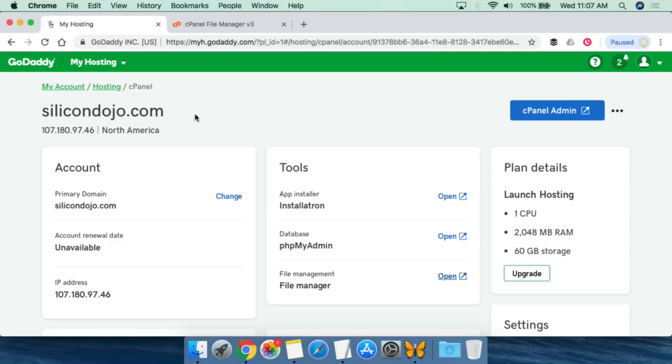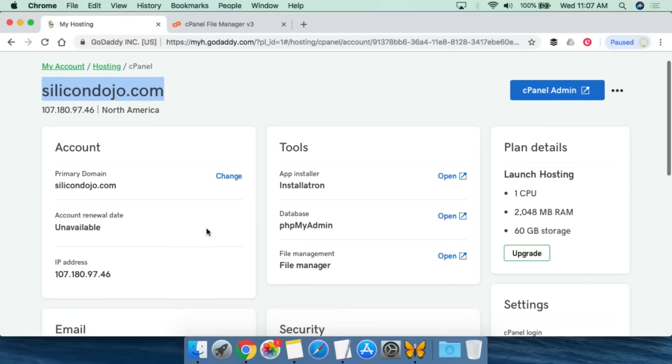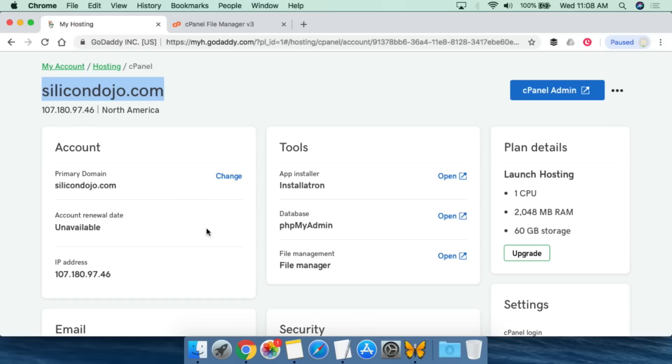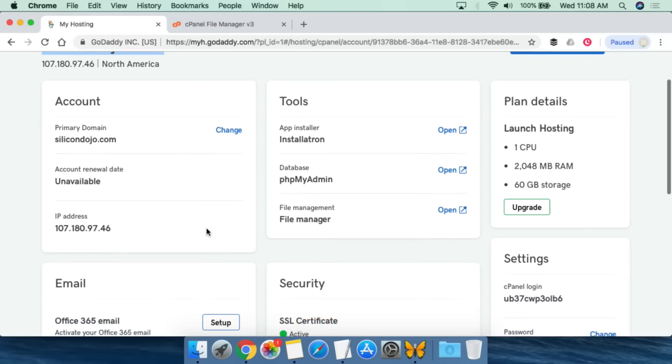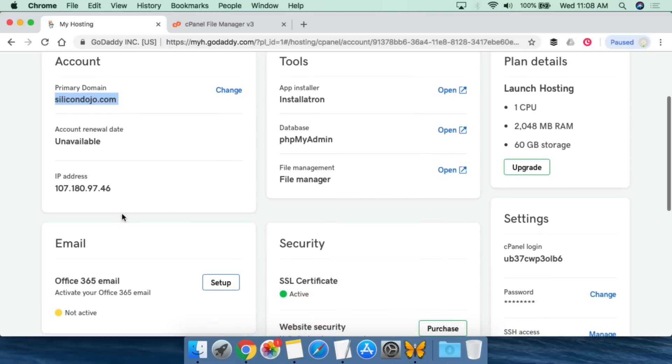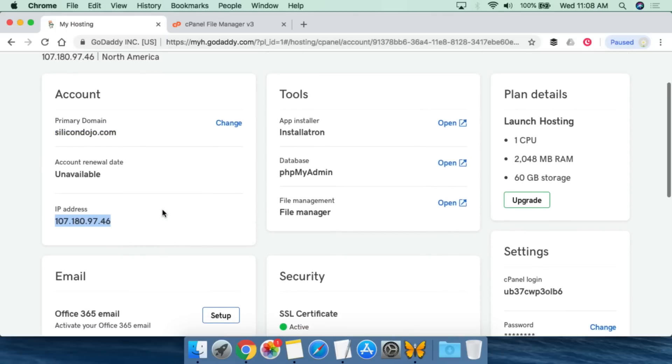This is my hosting account for a domain name called Silicon Dojo. This was a domain name that I was using for a while, I killed this particular project, but this hosting plan still exists. One of the things when you go in for whatever your shared hosting plan is - whether it's GoDaddy or HostGator or somebody else - this control panel is going to look different. From here you're going to be able to see your domain name, your IP address.